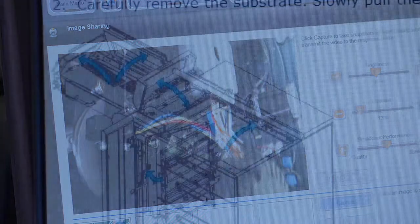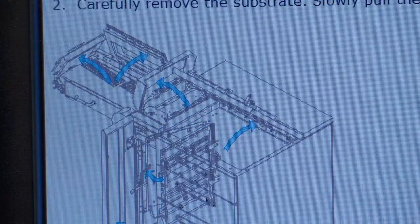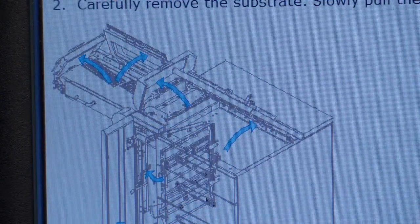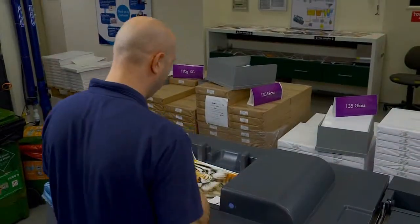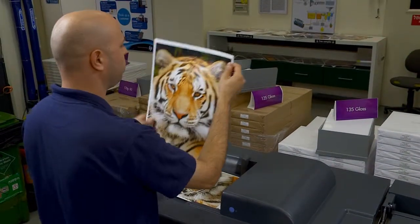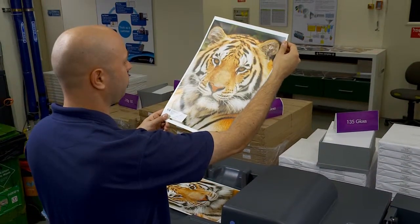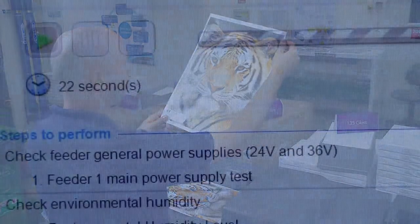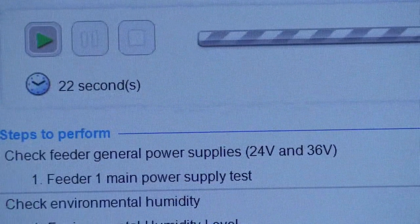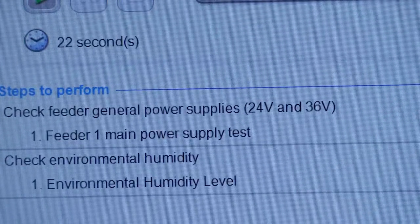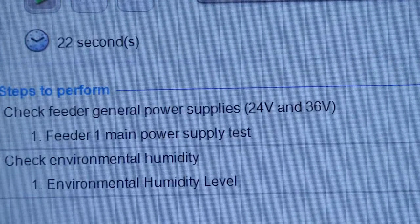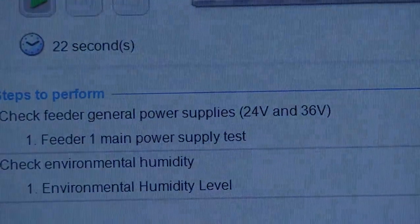HP Indigo Print Care integrates all the insight our field engineers have gained in working with operators to find the best ways to handle common press issues, and it continues to evolve to make the diagnostic and troubleshooting process easier and more automated.